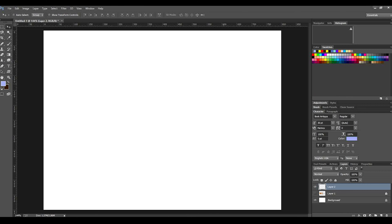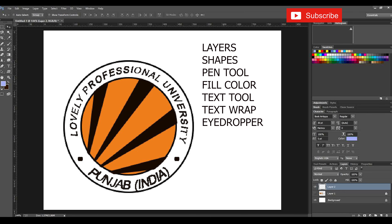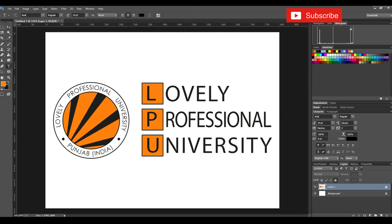Hi everyone. Welcome back. I'm Sandeep Ranjan. In this video tutorial today we are going to learn about how to recreate any logo in Photoshop. We will also be learning about how to work with layers, different shapes, pen tool, fill color, text tool, text wrap tool, and eyedropper tool. Now let's start recreating the logo — the logo of Lovely Professional University.